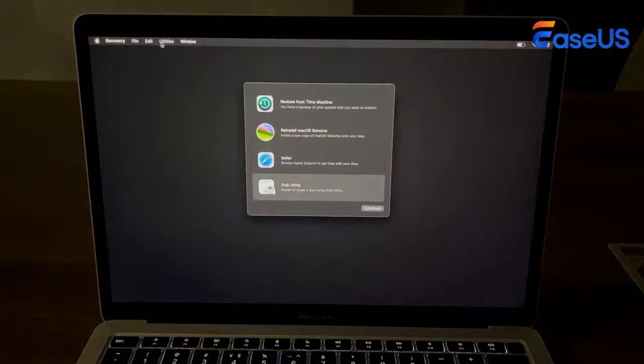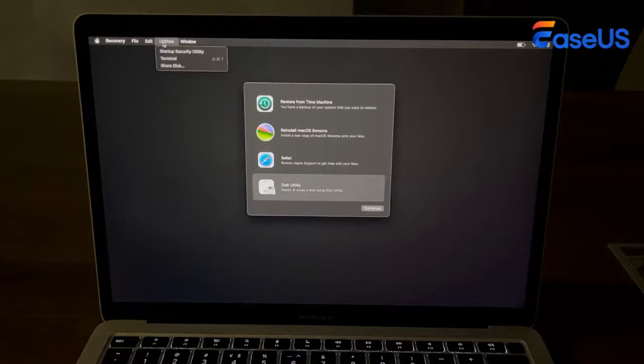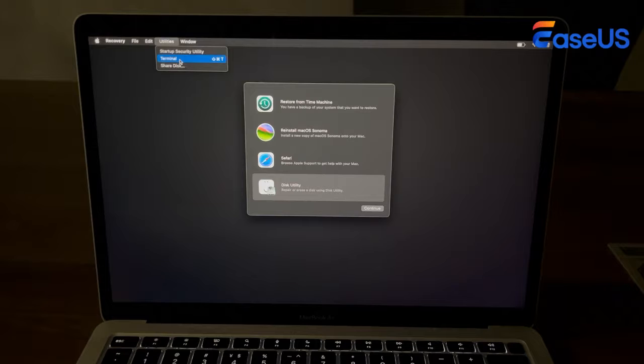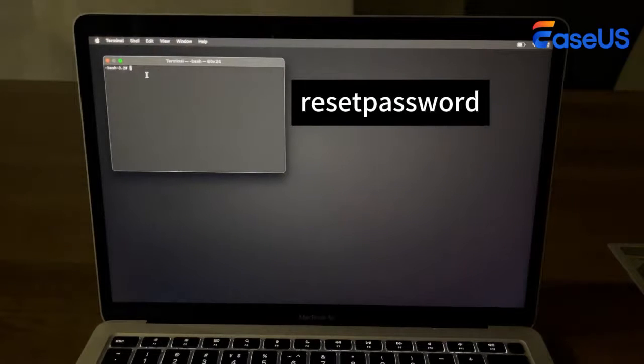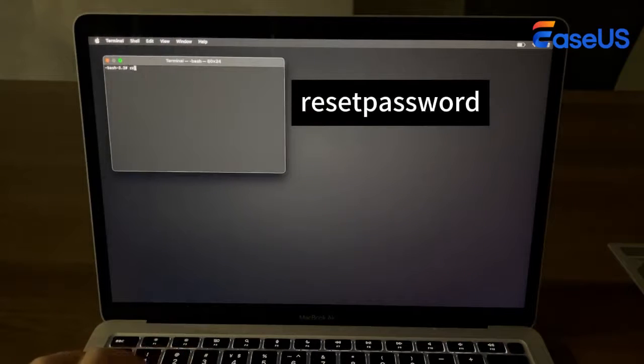Choose Utilities, then Terminal. Type 'resetpassword' in the Terminal window and hit Enter.